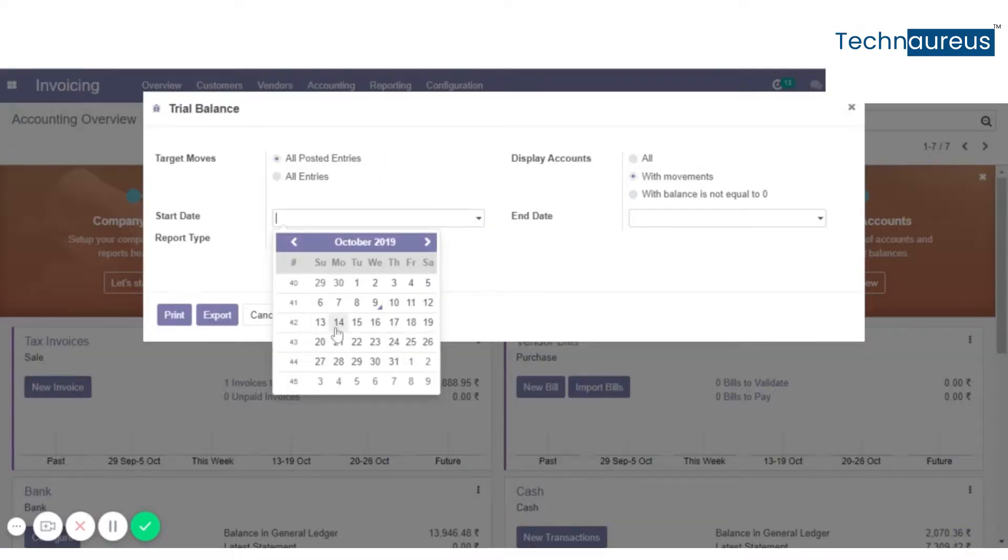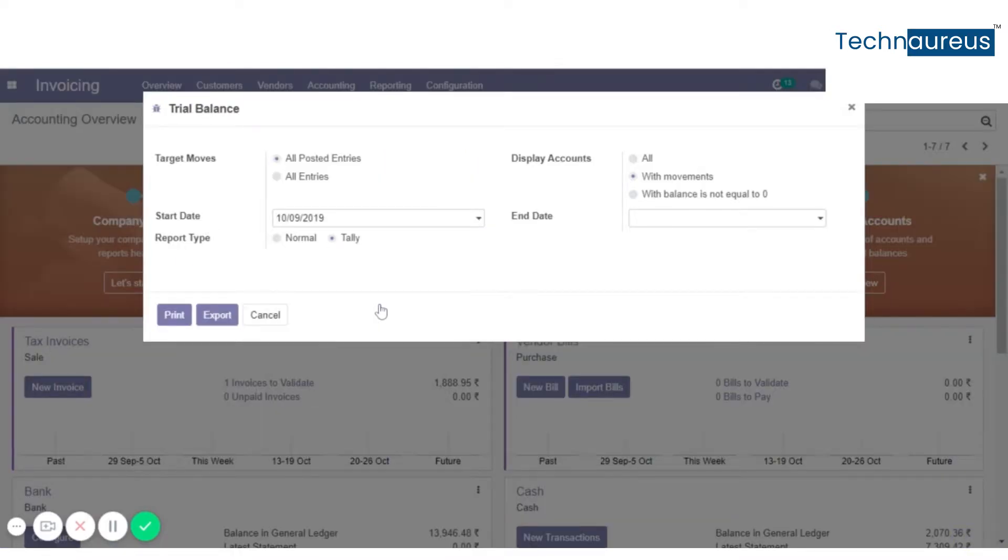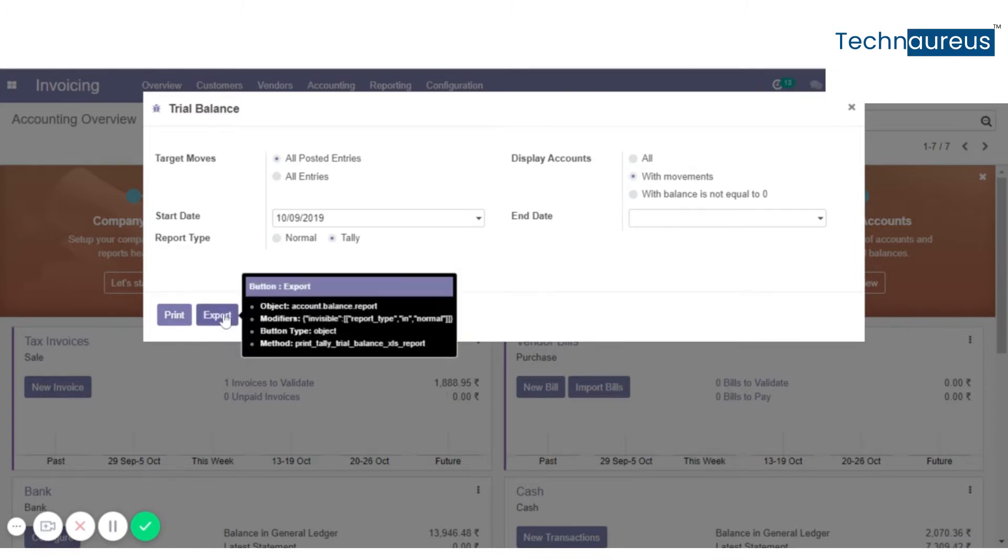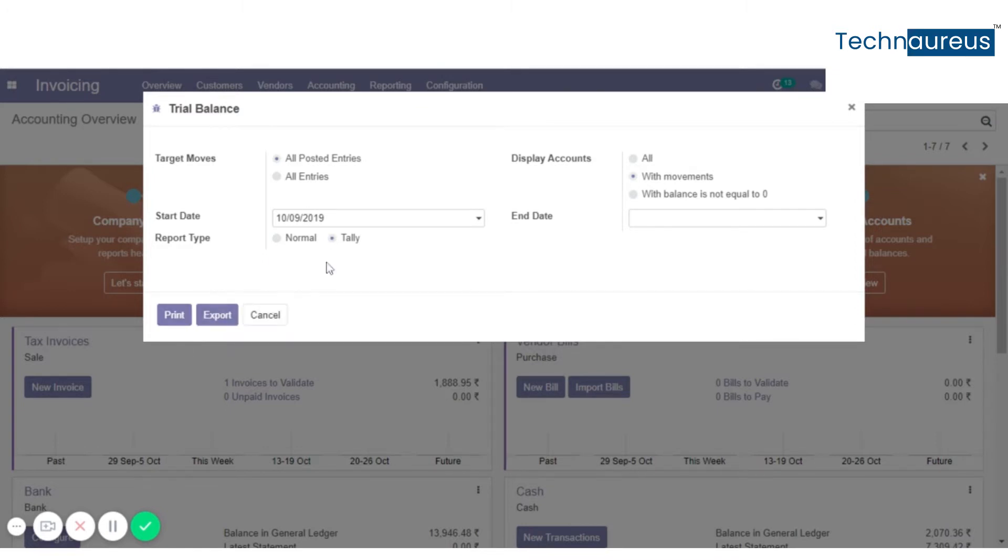Now select the date. Here we can print either a normal format or tally format. Select tally. If you print, you get a PDF version. If you export, you get an Excel format. I will show you both.